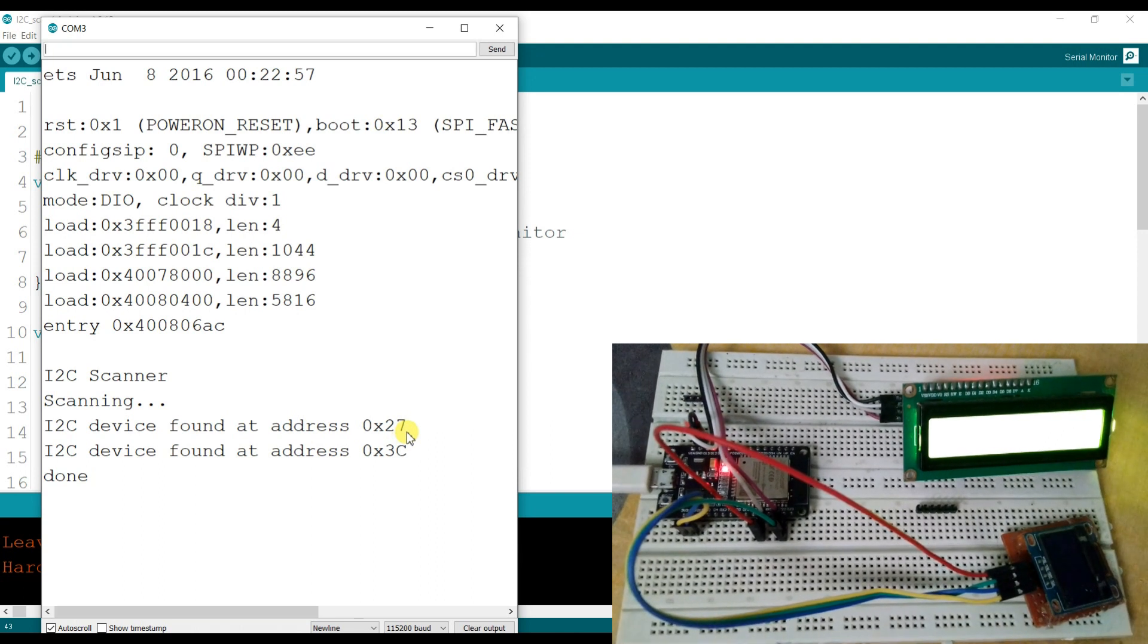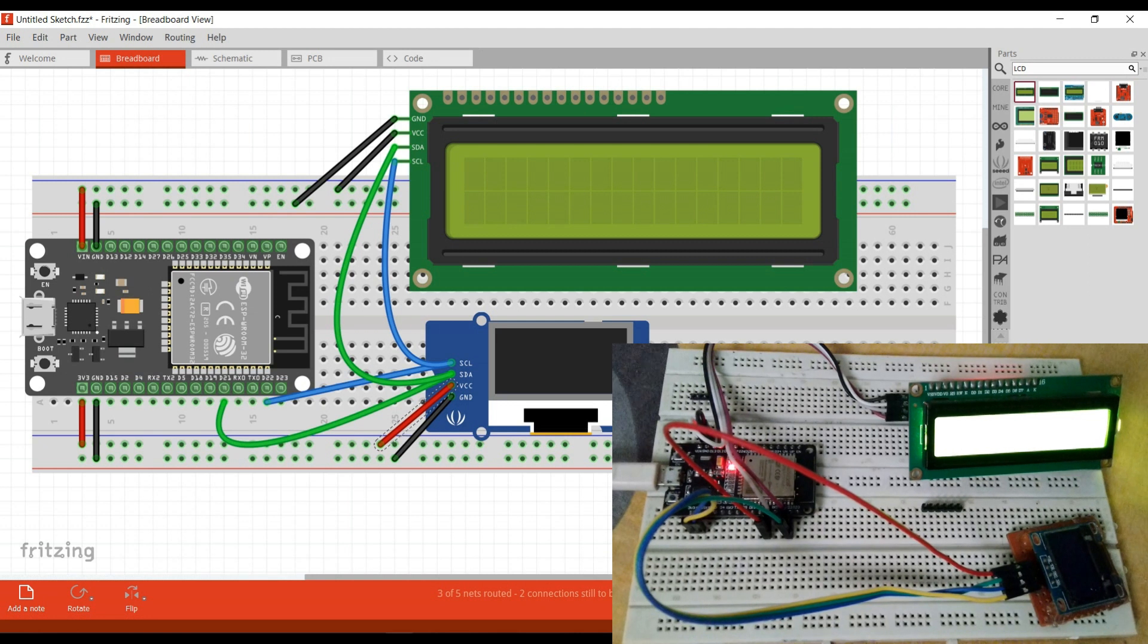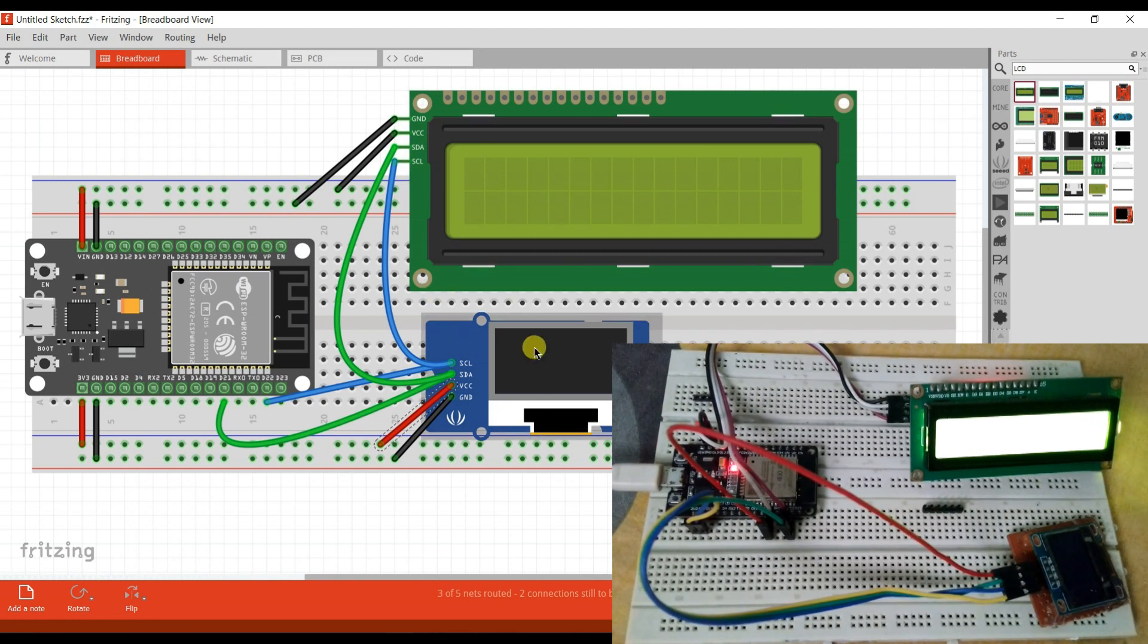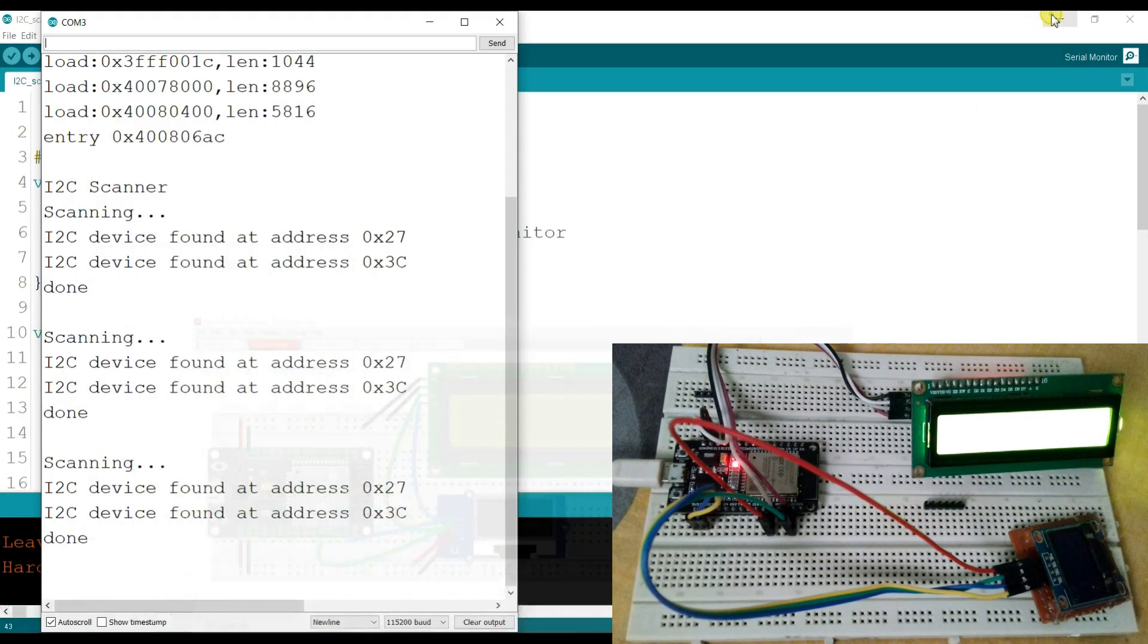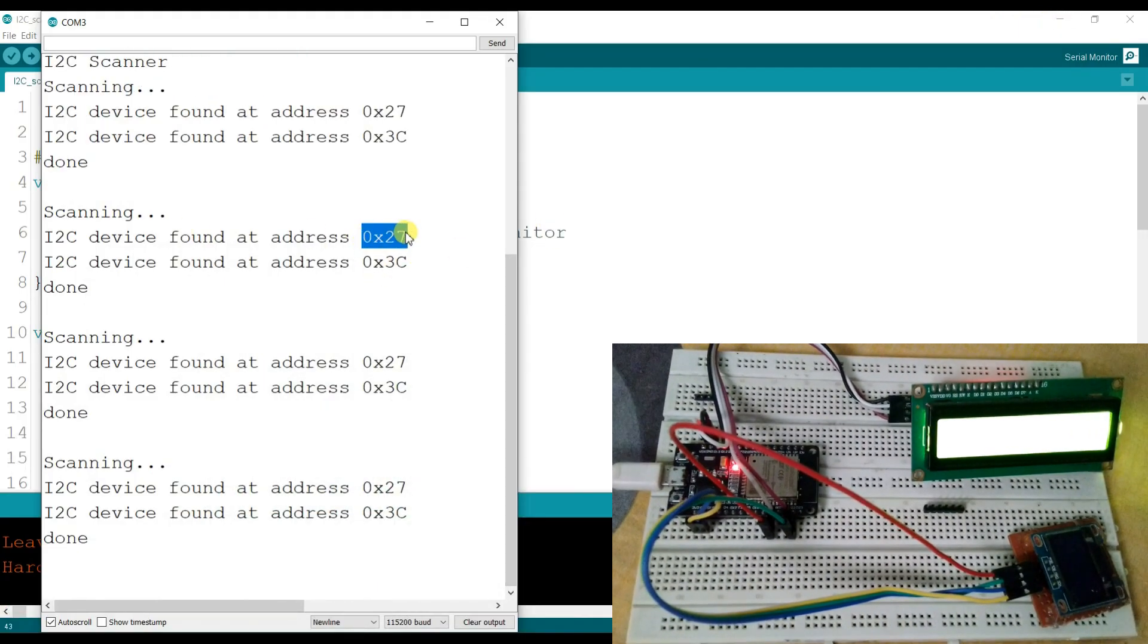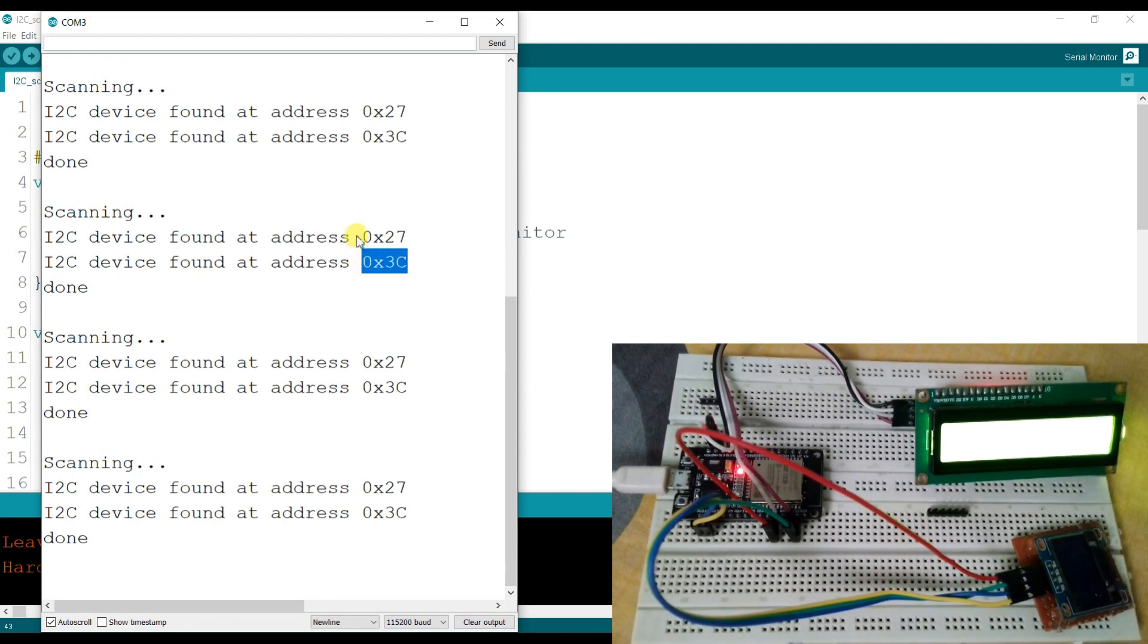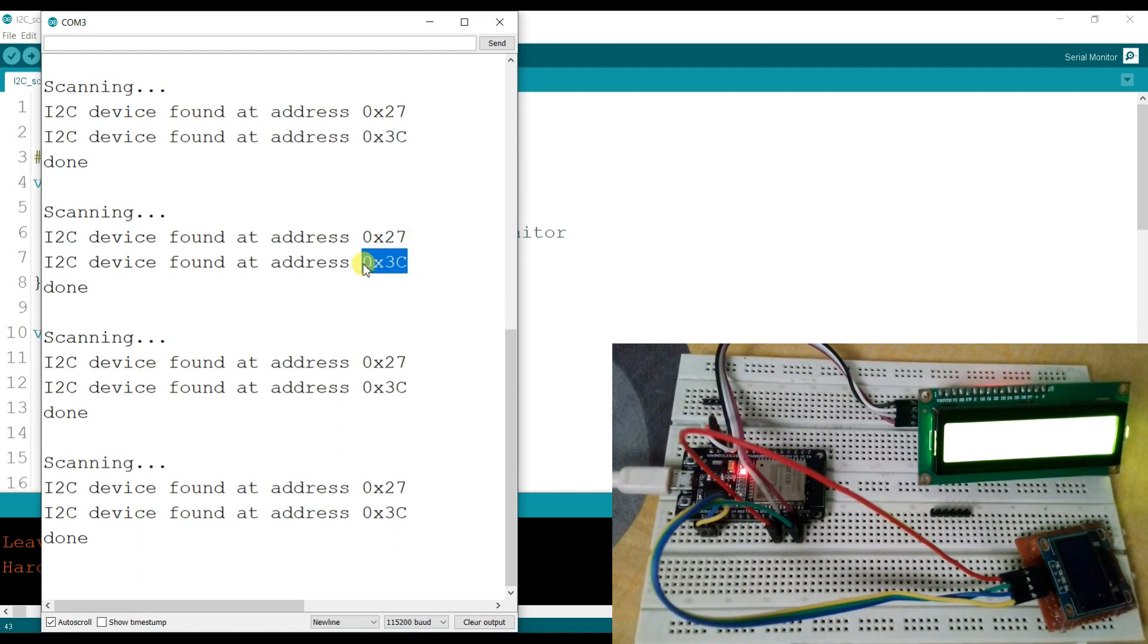As you can see, I have connected here two devices. One is LCD and another one is OLED display. So here is two addresses. First 0x27 and 0x3C. So I think this is for LCD and this is for OLED.